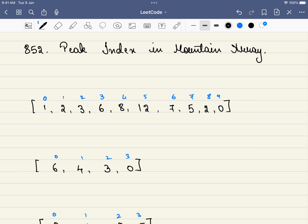In this problem we are given an array which is first strictly increasing and then it is decreasing. We have to find the peak index, the index at which we obtain the value or the direction of the problem changed.